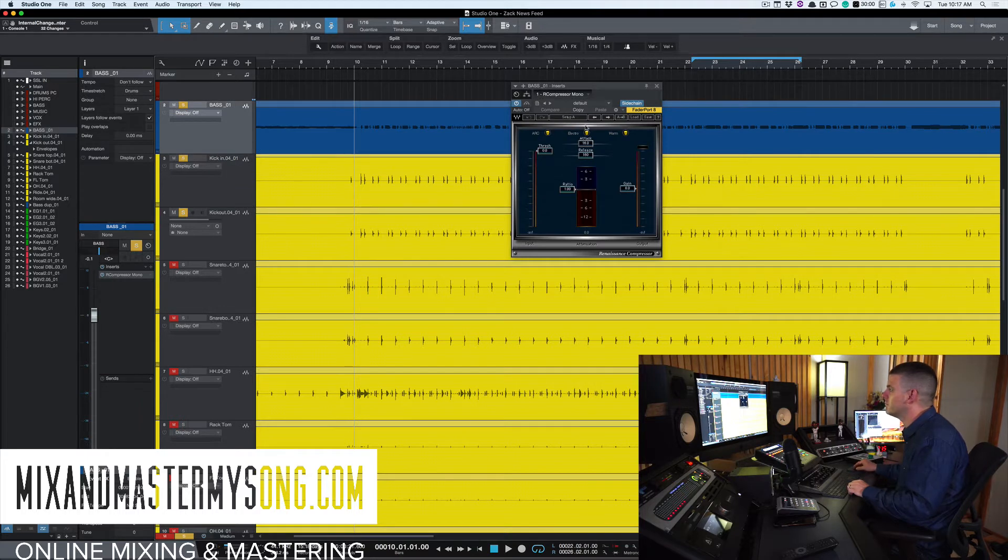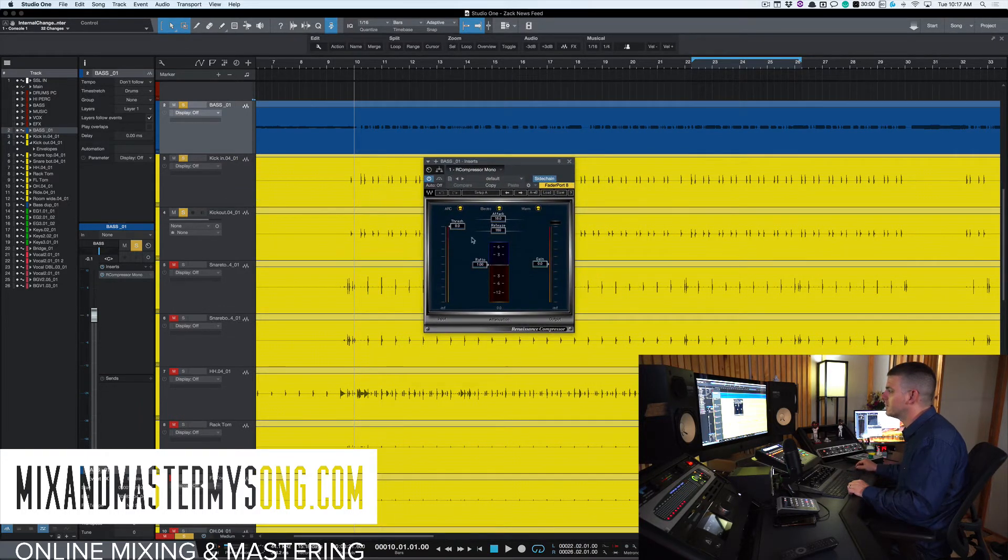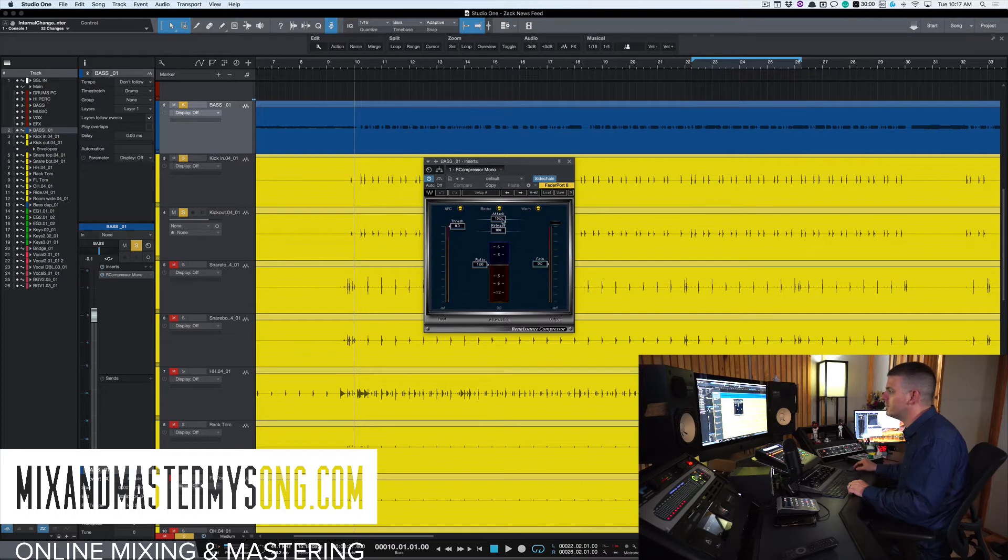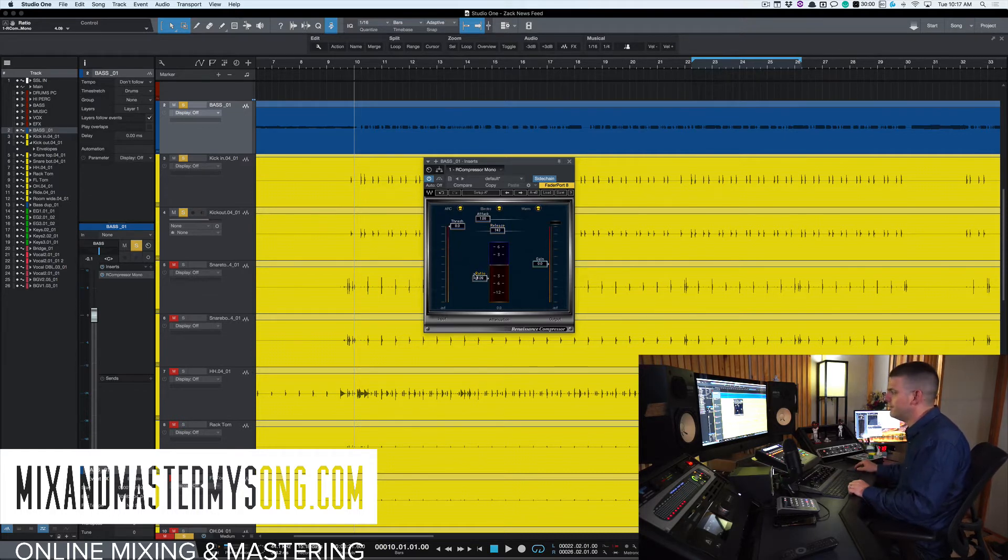So now let's play our bass and our kick, and what we're going to try to do is just duck it down, pretty fast attack, medium release, and duck it down a bit. So it's taking off like 3 dB.